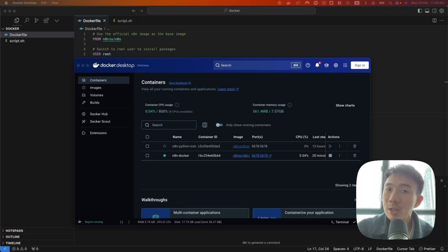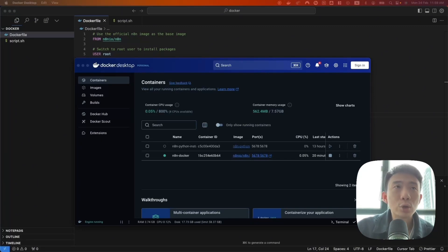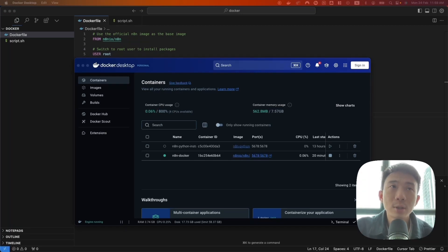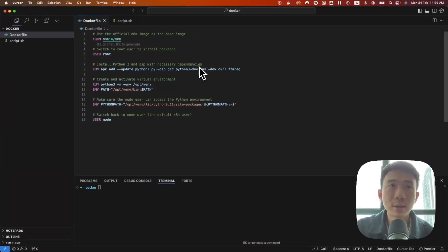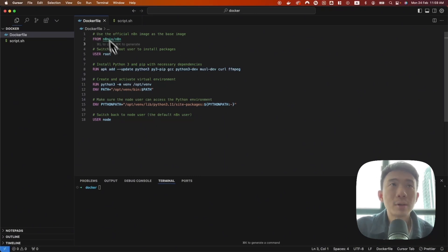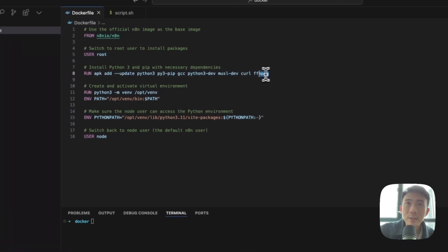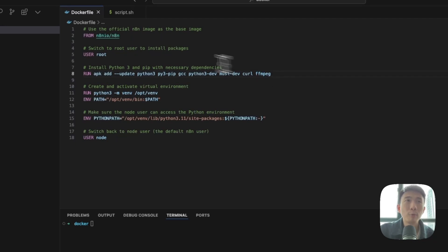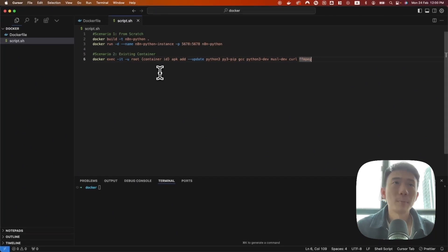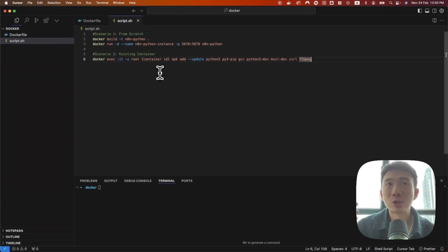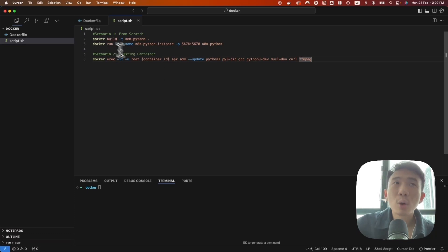First of all, for this video auto-clipping tool, we are going to build it on your local n8n. So we need to have Docker Desktop for your Mac or PC. You can search on Google and download Docker Desktop. We will also give you a Docker file in our community. You can just copy and paste it, because we need to install the FFmpeg library. There are two scenarios: the first one, you're starting from scratch; the second one, you have already installed your local n8n.